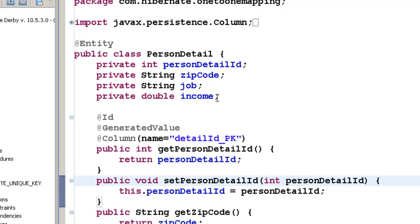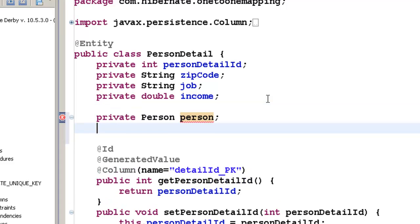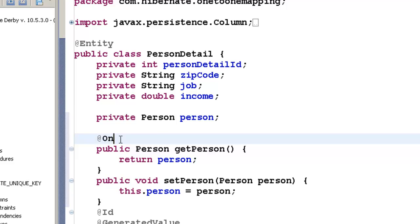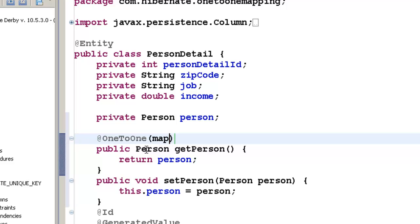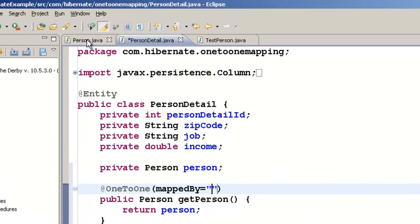So to do that, all we have to do is go and create an object of person in person detail and then generate the getters and setters. Once you have generated the getters and setters of this particular person object, all you have to do is go here and say this is one-to-one. And in here, you have to give a property called mappedBy equal to and here the property mappedBy will have the value of the name of the object here.